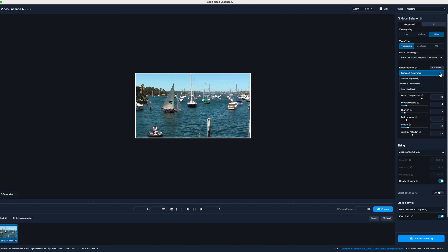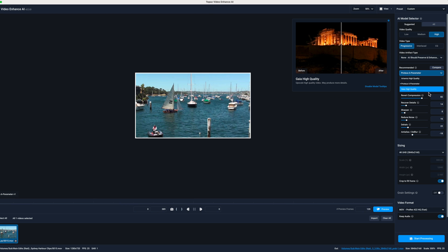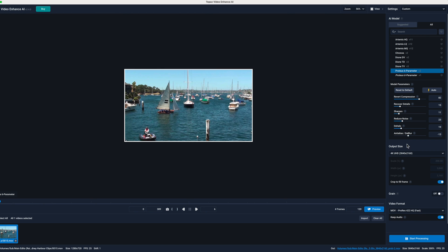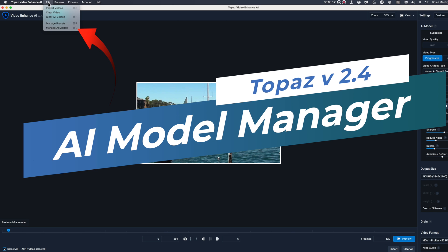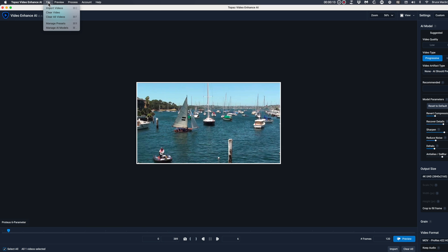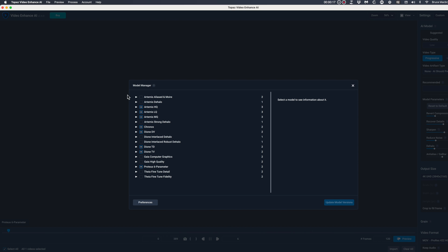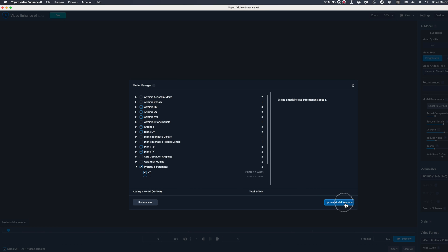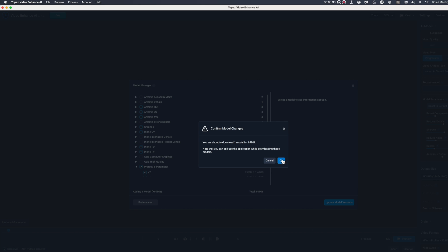This Topaz tutorial will look at the differences between Proteus version 1 and the updated Proteus version 2 in Topaz Video Enhancer AI. I'll also show the new AI Model Manager, which will improve and smooth the frequent model updates expected to increase in number, even as frequent as every one or two months. When you buy Topaz Video Enhancer, you'll continually be getting better enhancement models at no extra charge.